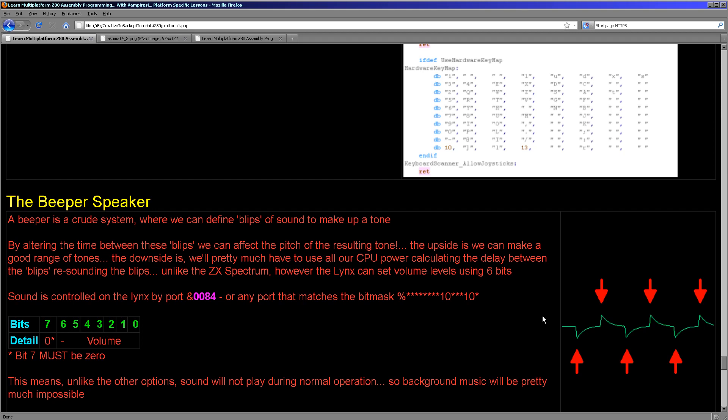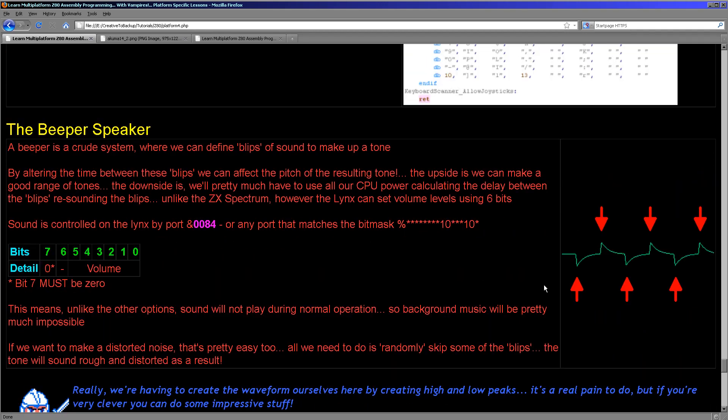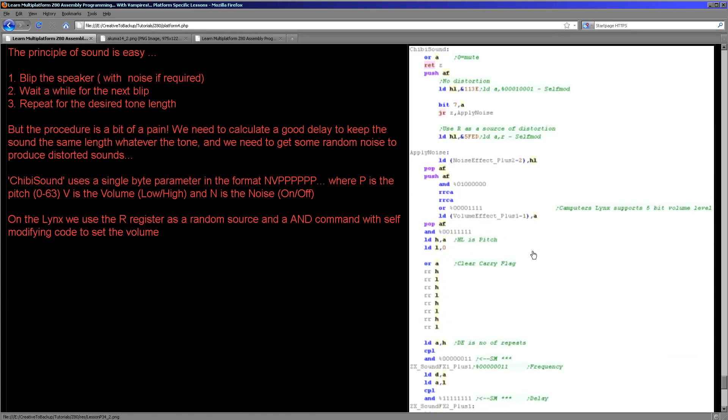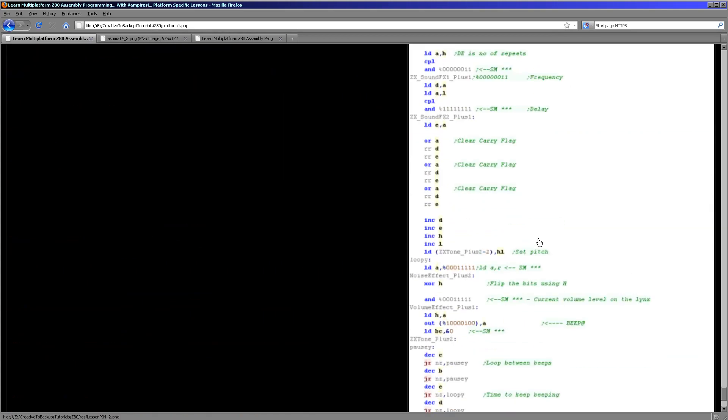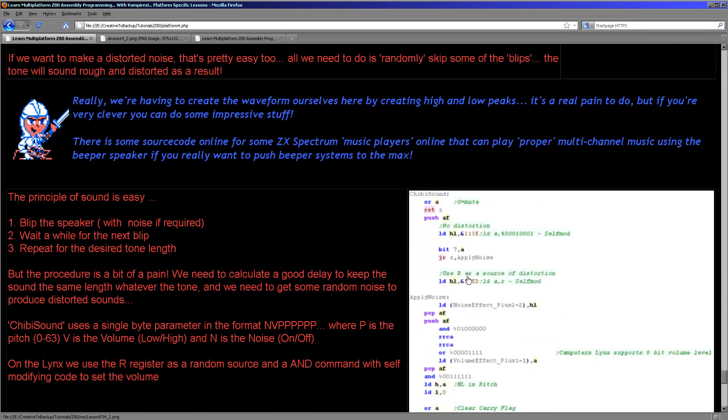Now unlike the ZX Spectrum which had no volume control, the Camputers Lynx has quite a good one. It has six bits of volume control for when we define the blips. The real problem though with these beeper speakers is it's very hard to do anything else at the same time as making the tone. So unlike an AY sound chip which can be playing music while the game is running, on the Camputers Lynx really it's very hard to do anything other than beep and pause while you're beeping and then carry on with the game.